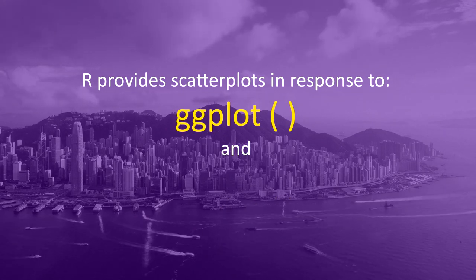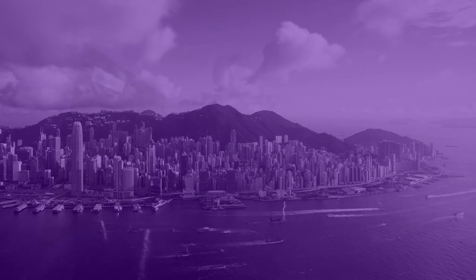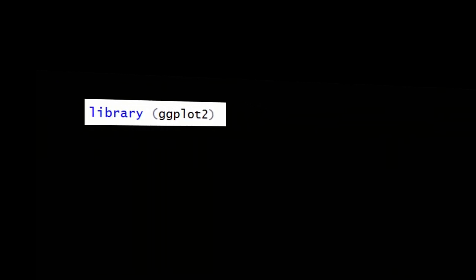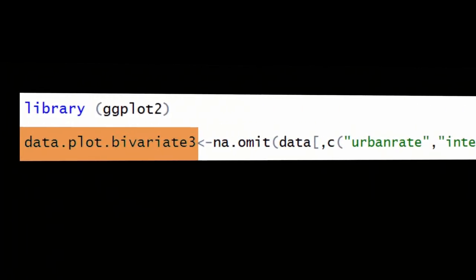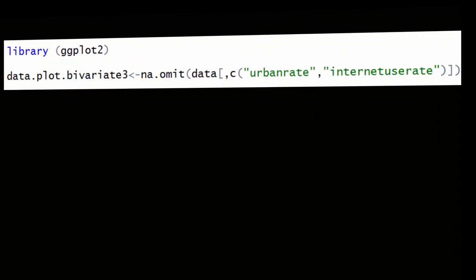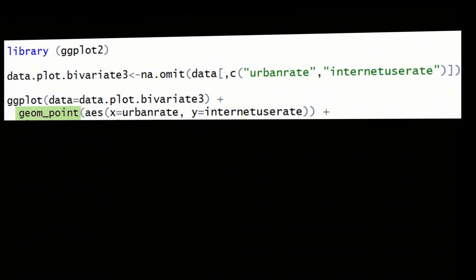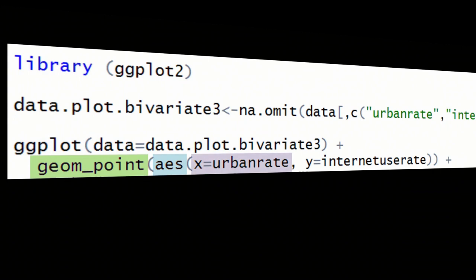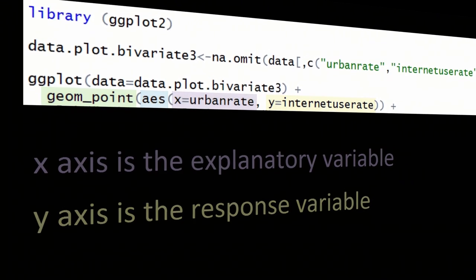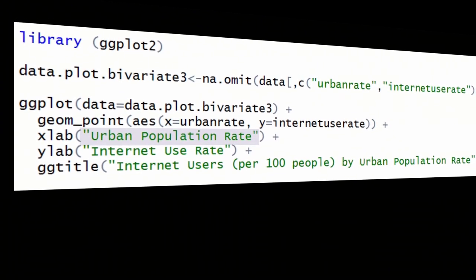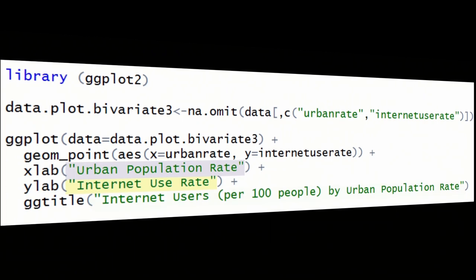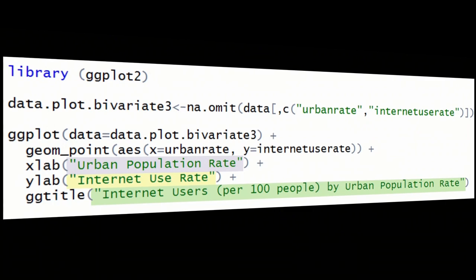We can explore this question visually with a scatterplot. R provides scatterplots in response to the ggplot and geom_point functions. First, we need to load the ggplot2 library. Next, we want to create a small dataset for plotting our variables, just as we did for our bar graphs, and then use the function na.omit to remove all rows with missing data. The geom_point function takes the usual aesthetics inputs — the variable you want on the x-axis, which is the explanatory variable, and the variable on the y-axis, which is your response variable. Before we run this graph, we need to add descriptive titles, since R's default axis titles based on variable names can be cumbersome.